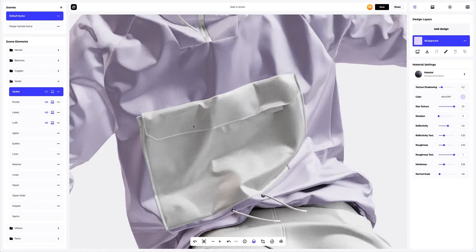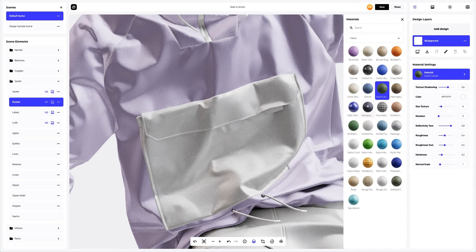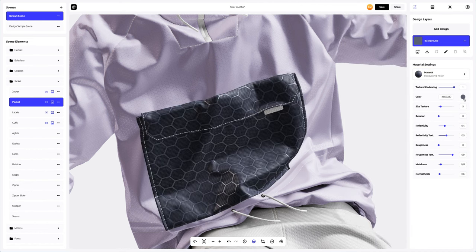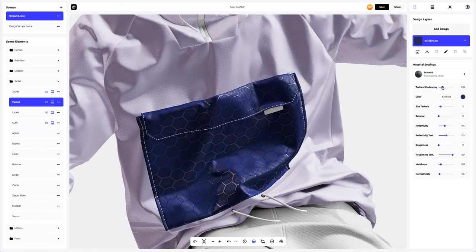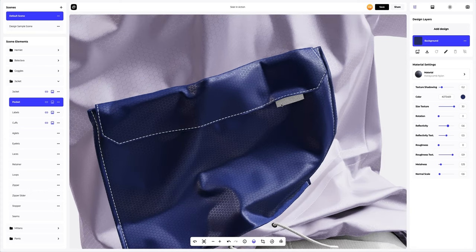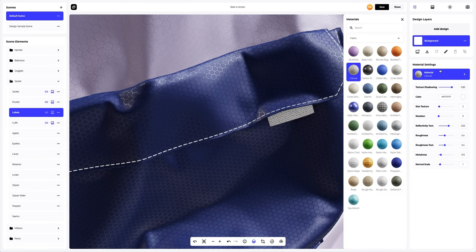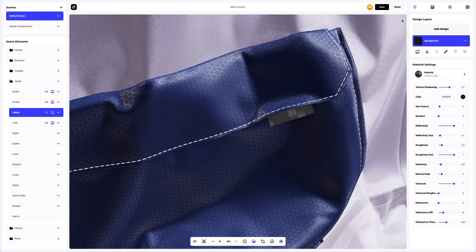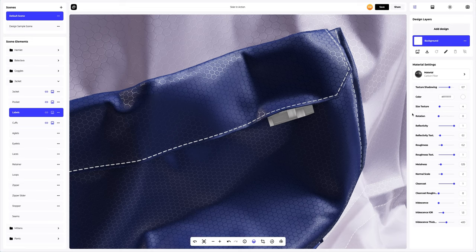The next step is to modify the pocket. We will also pick another material that suits us. Let's change the color of this material. Now let's change the material settings for a premium look. Let's zoom in to set up the labels. We will replace the material and change the color. In the material settings, we will create a tiny reflection effect.